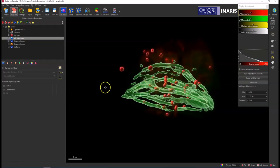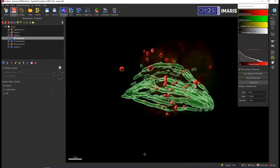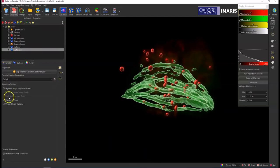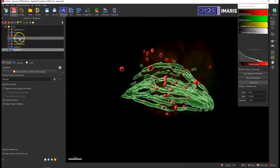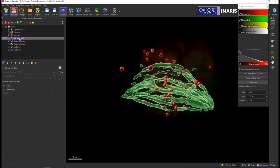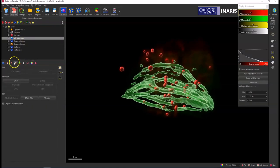The important thing to remember with both of these options is that you need to have object-object statistics enabled. So you can enable object-object statistics in the first step of the creation wizard just by checking this box, or after a surface or spots object has already been created you can enable this option in the edit tab, the little pencil icon, and make sure the box here is checked for object-object statistics.